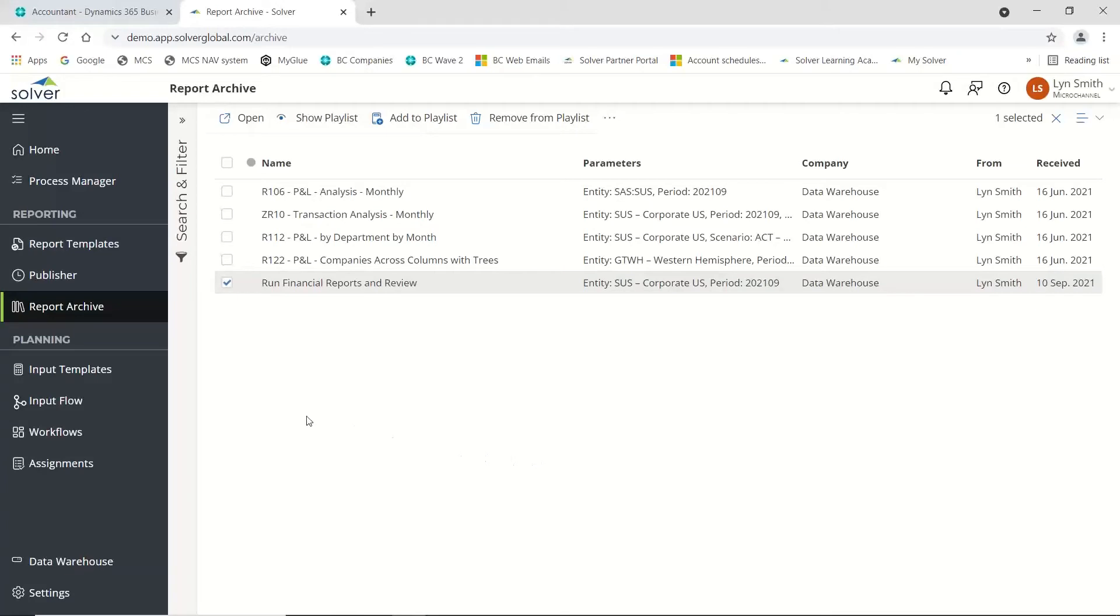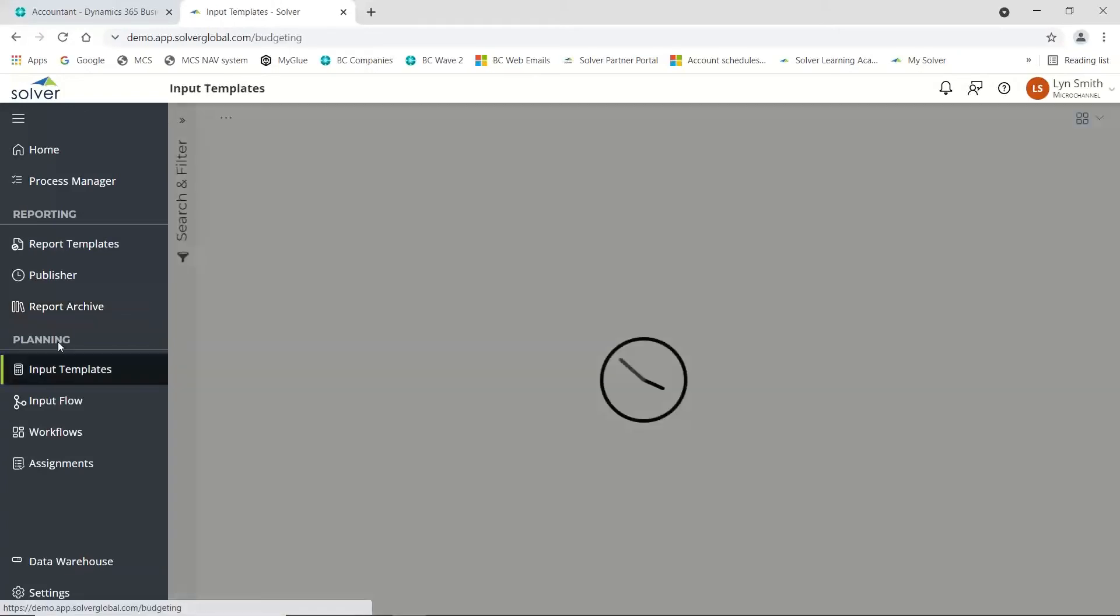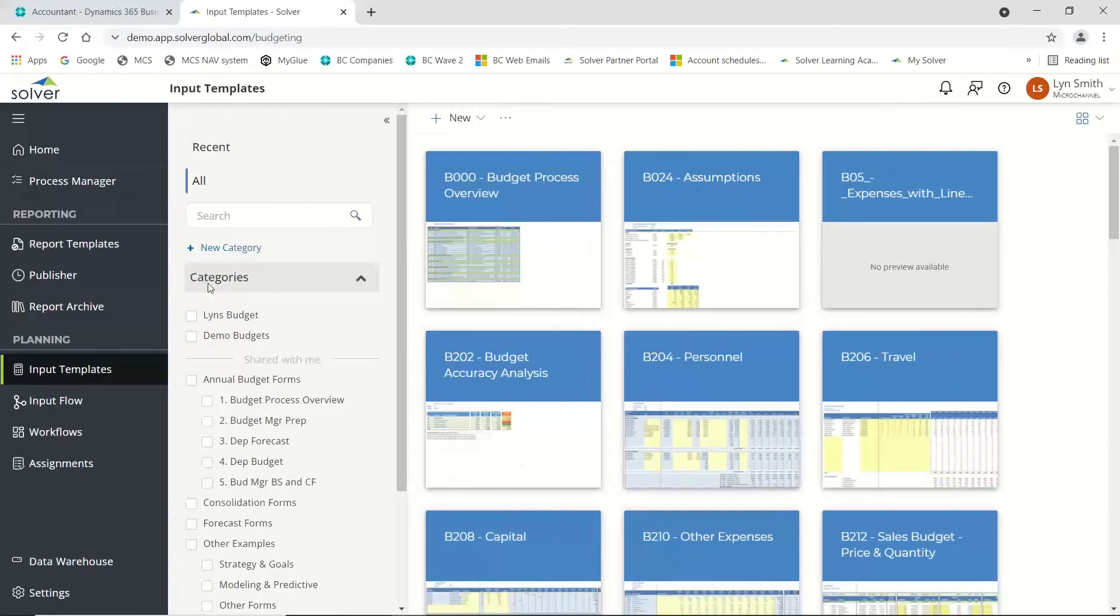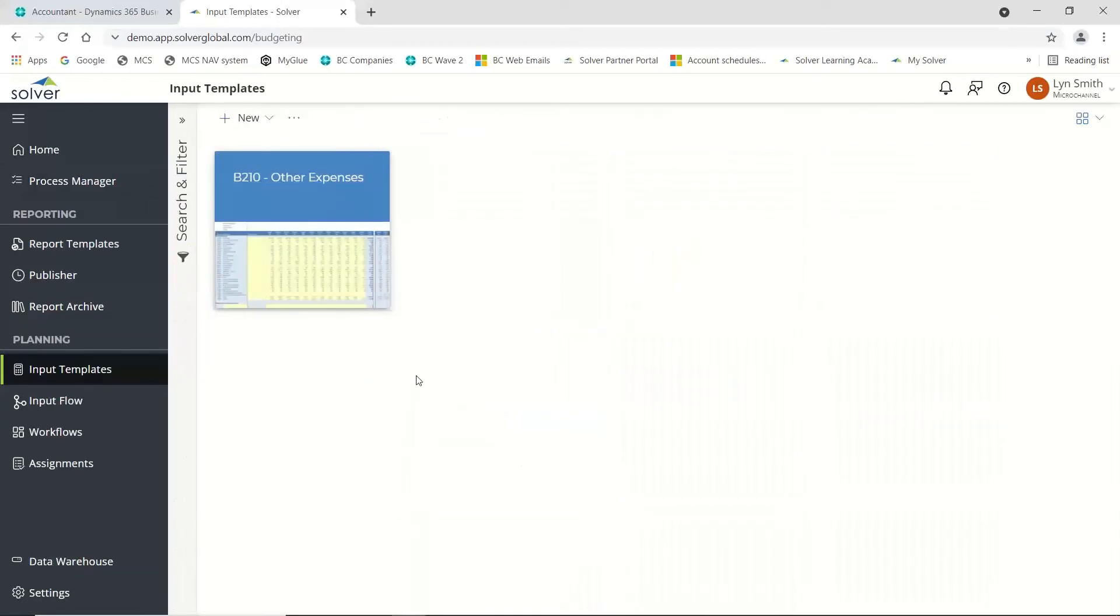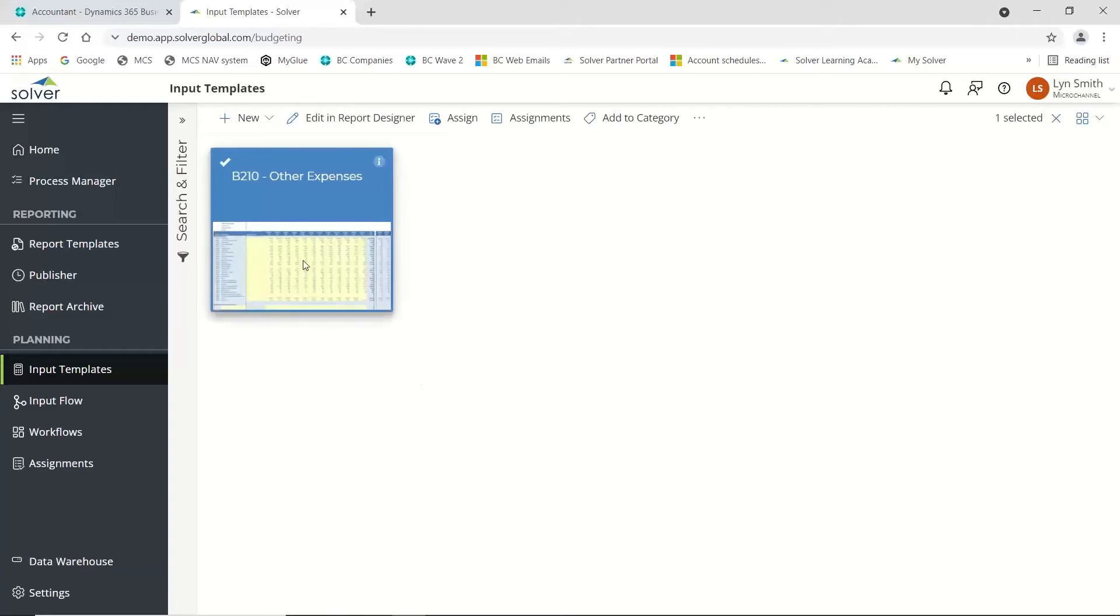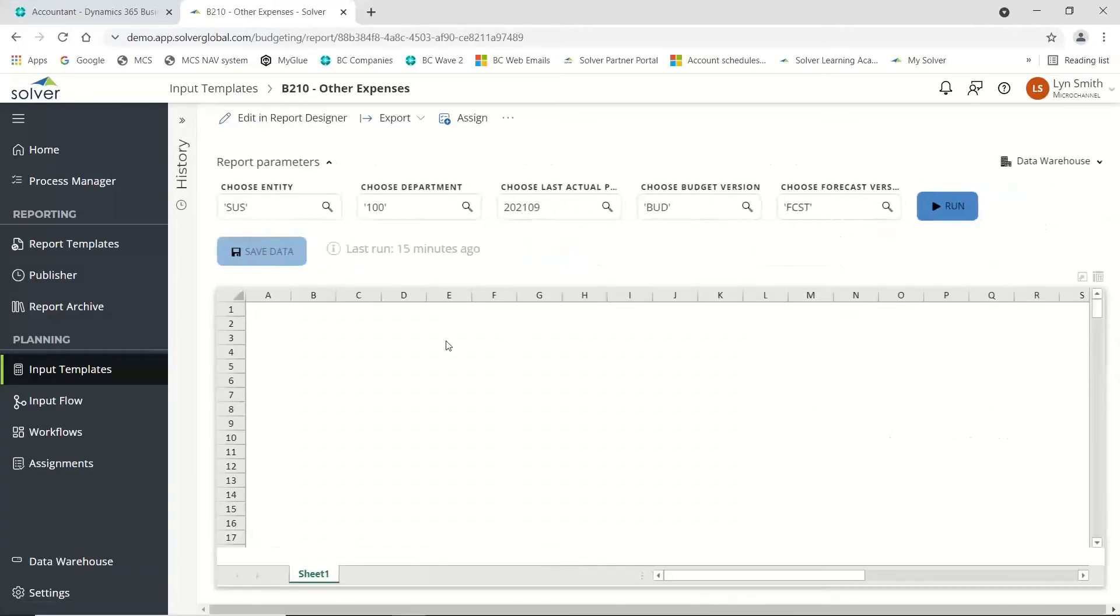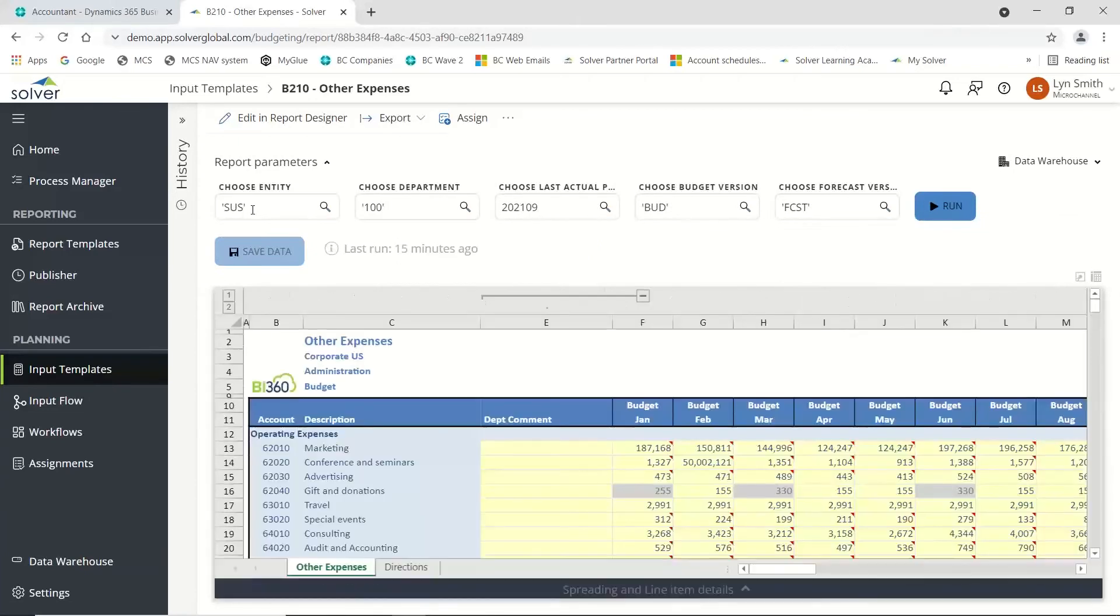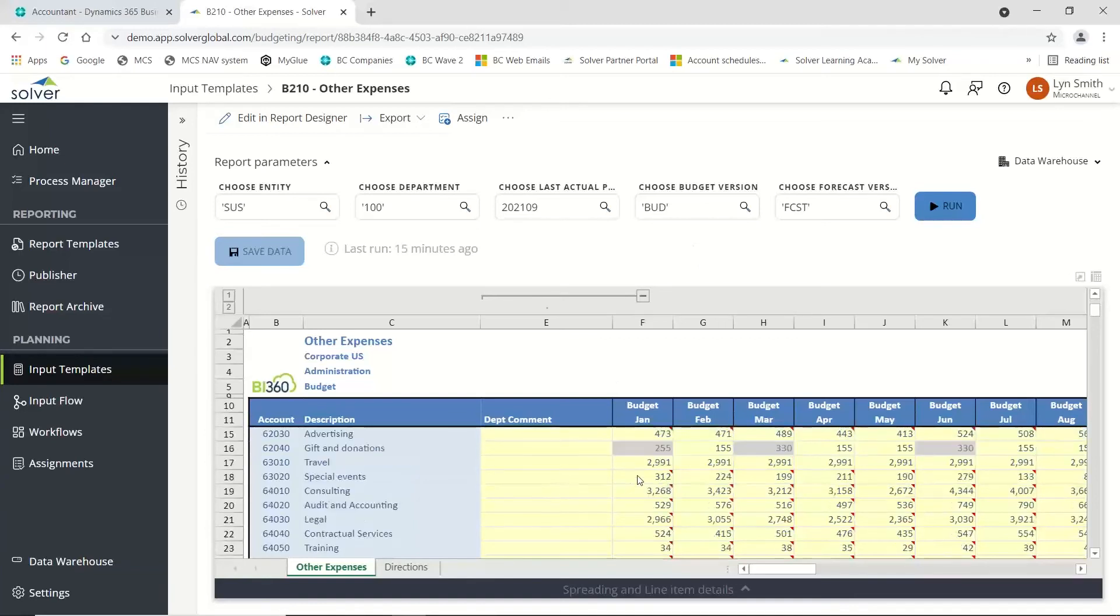The other nice thing within Solver is it has a budgeting or planning module. I've got one here called other expenses. Let me open it up. I'm doing my budgeting. I've chosen a particular company, department, and period. I'm editing my budget, but I can also have a forecast. If I come down to travel, you'll notice there's a figure here of 2,991.